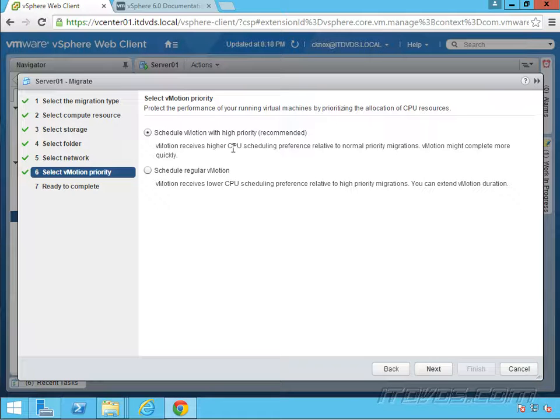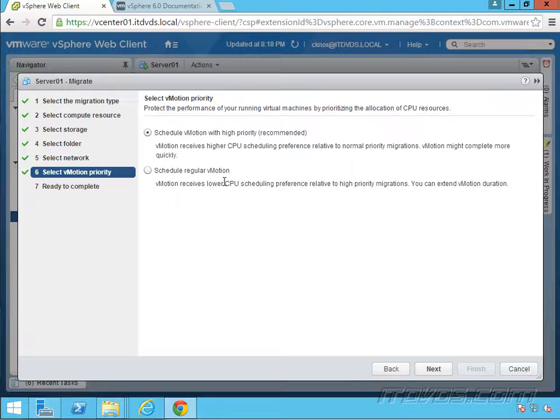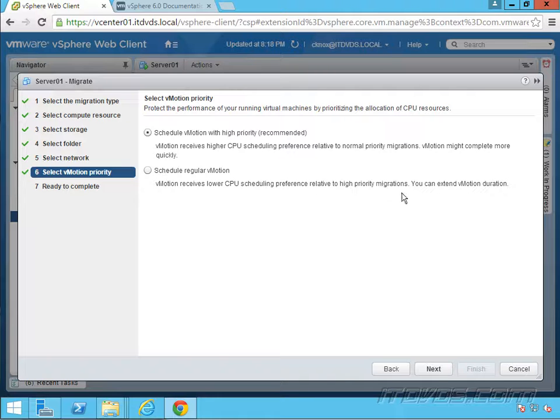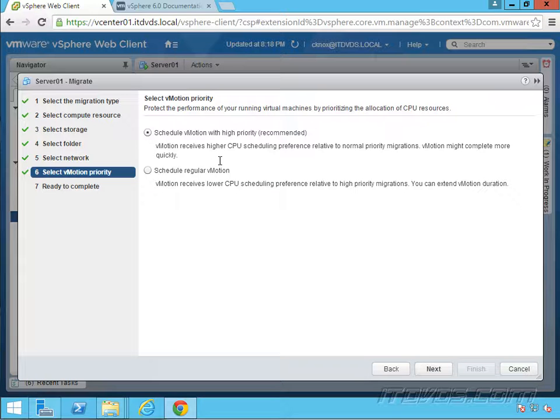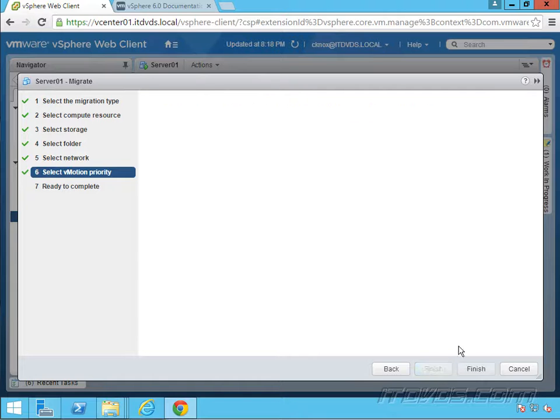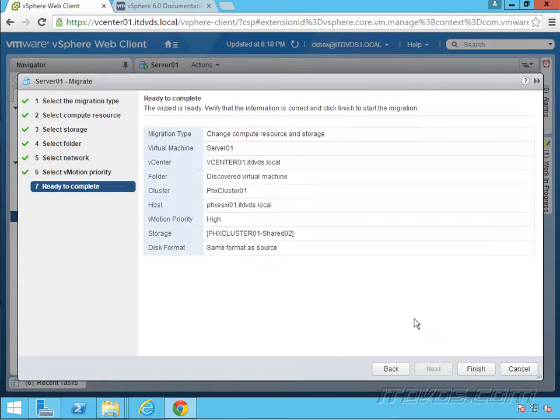Now I want to schedule vMotion with the high priority that's going to be recommended, especially if we're taking it across vCenters. I want to give it a higher priority because this is transferring a lot of data. I want to make sure it goes over properly and fairly quickly. So I'll go ahead and click next and finish.